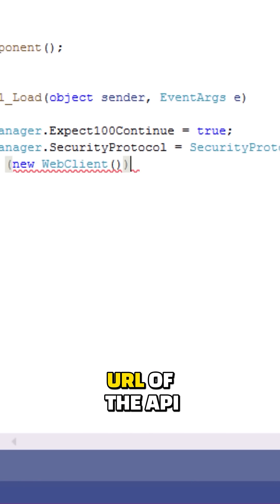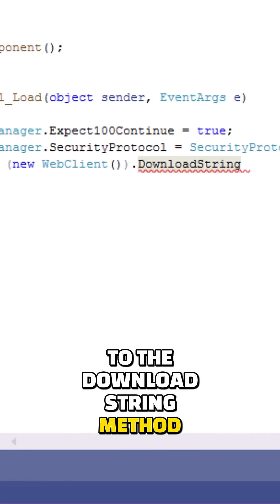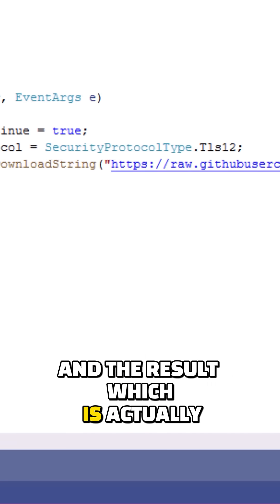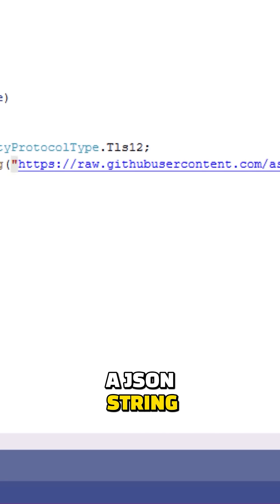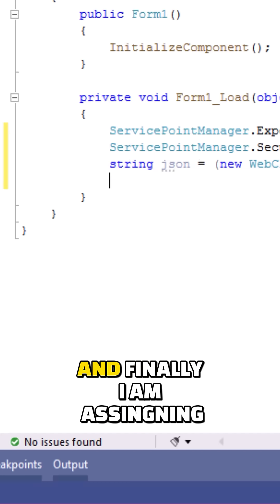I have passed the URL of the API to the DownloadString method and the result, which is actually a JSON string, is being captured in a string variable.